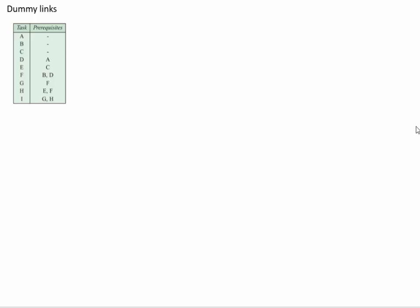Okay, I'm going to show you another precedence table and make a precedence network to go with it, but this one's going to require some dummy links and I'm going to show you what they are as well.